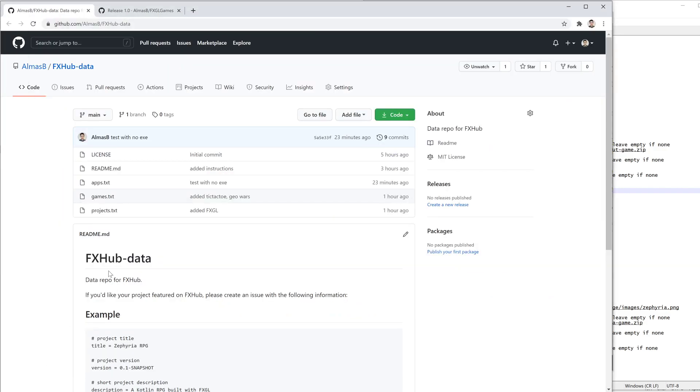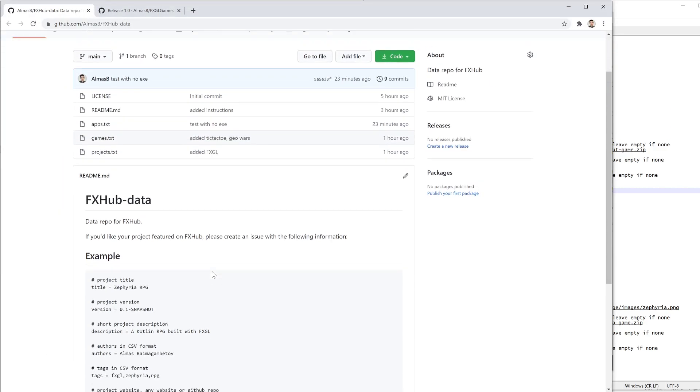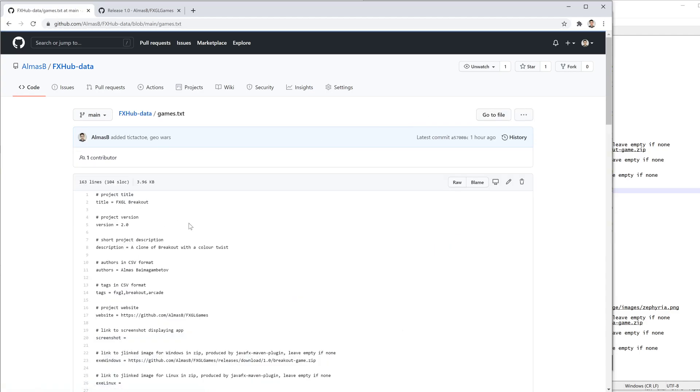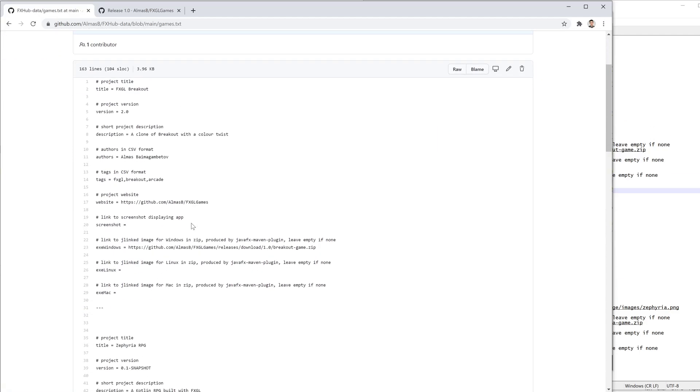There is this repository called FX Hub Data, which stores and is going to store just plain text files, which contain this stuff.